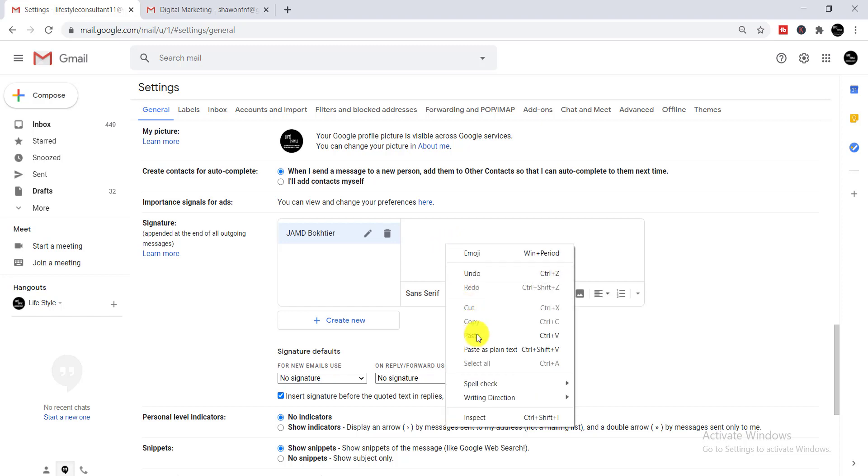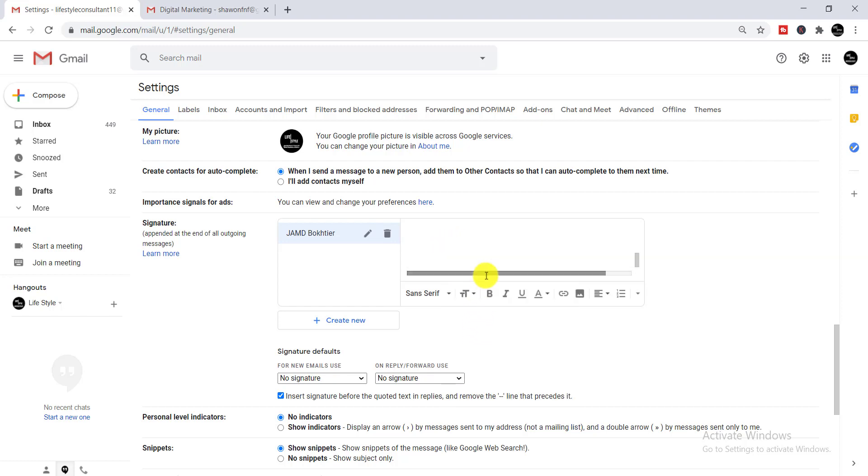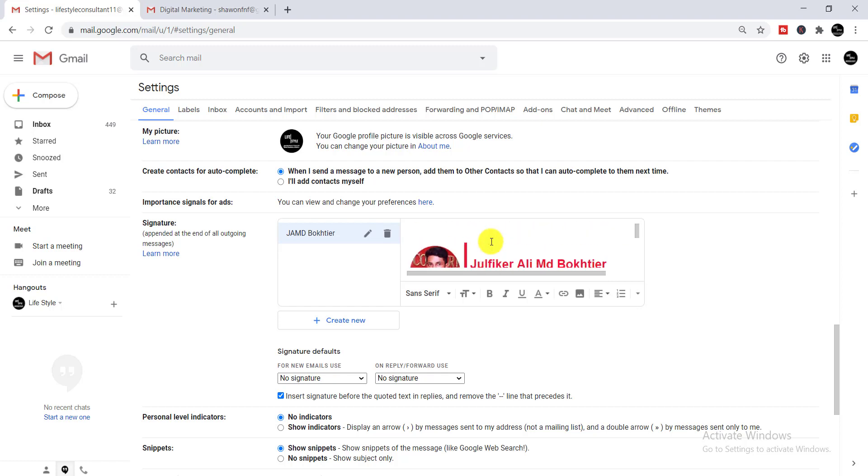Since you already copied the template, just paste it here. The template is successfully pasted — you can see it now.